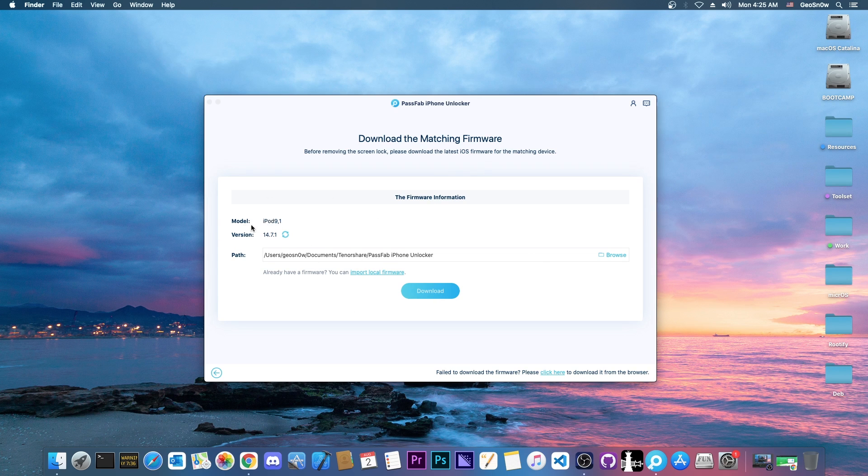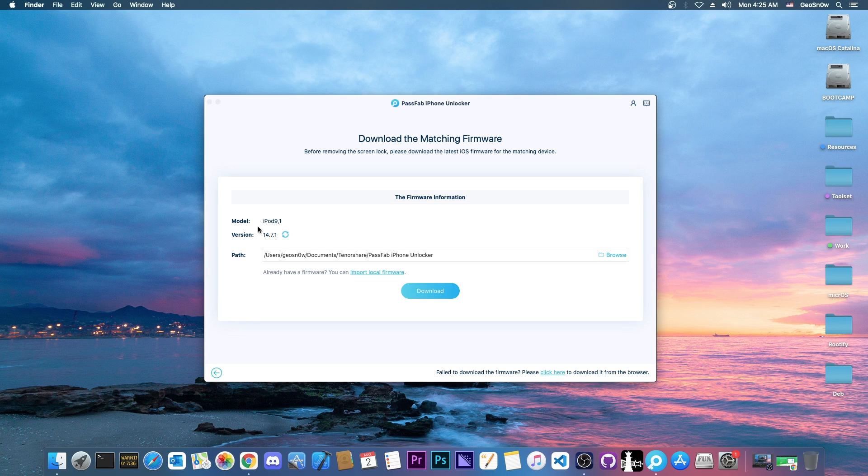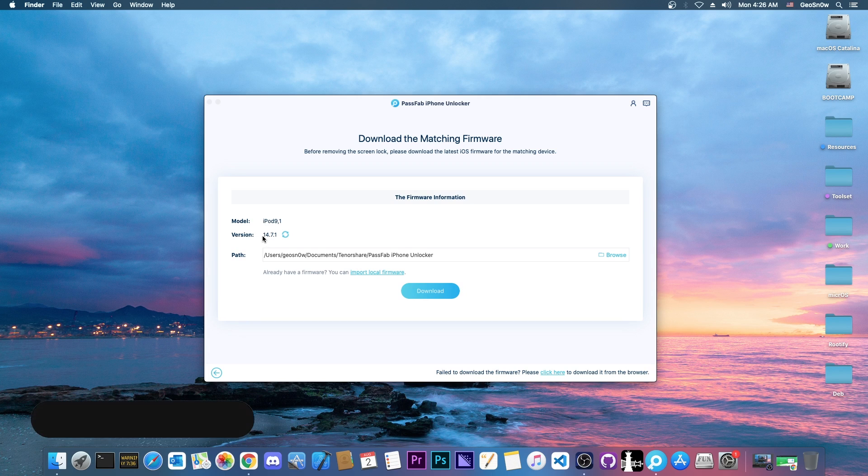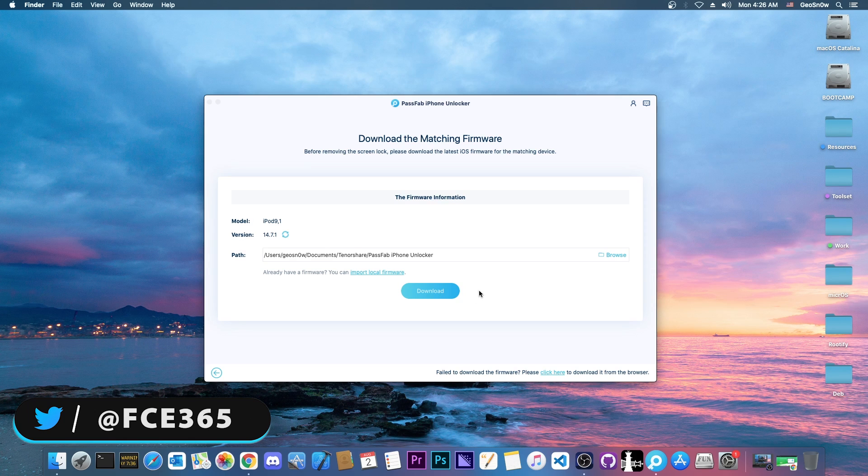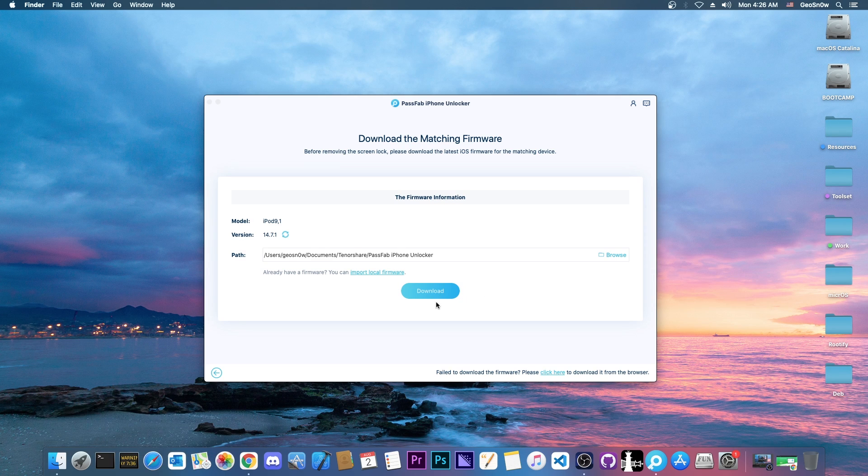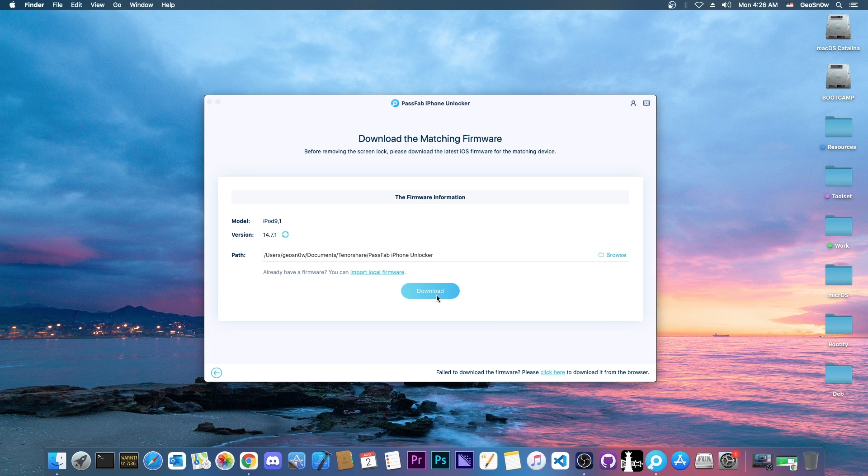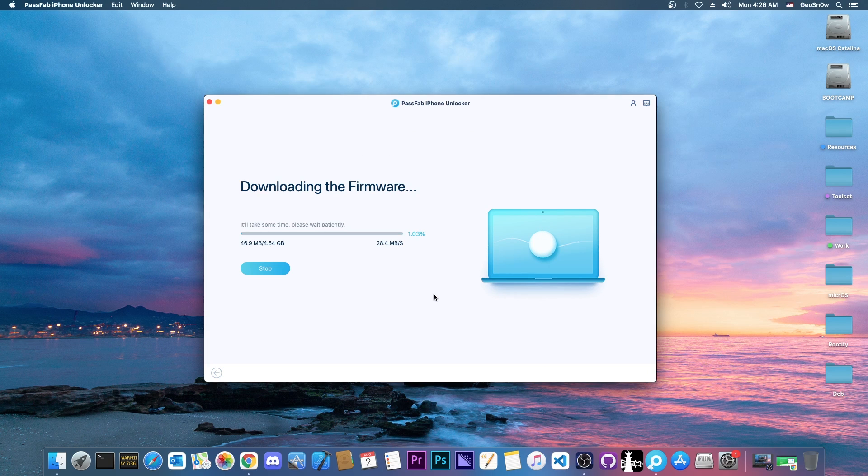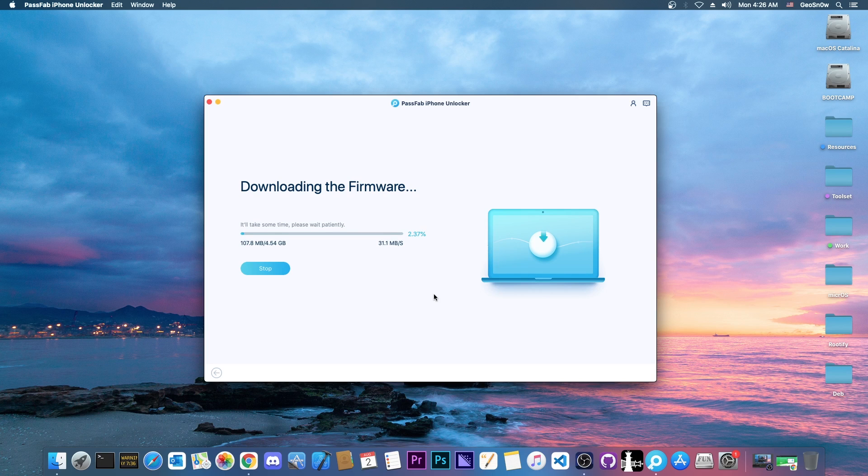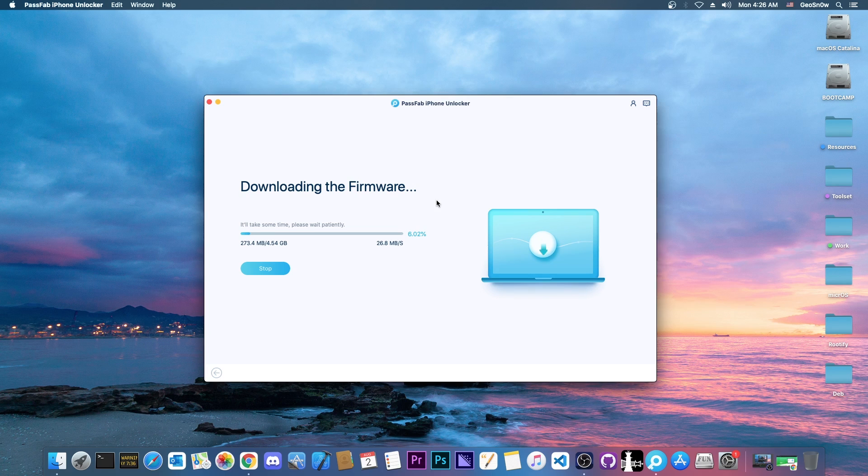And it says in here that the device is iPod 9.1, which is correct. And it says in here iOS version is 14.7.1. At this point, it will download the software matching this device, and it will restore the device. So I'm going to press download in here. We're going to wait for it to complete. It will take some time. It can take about 10 minutes or so, depending on how fast the connection is. It may go even longer. But once it downloads, I'm going to be right back.